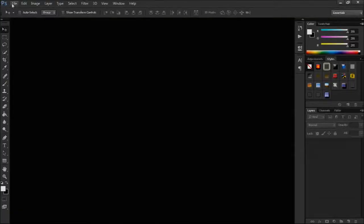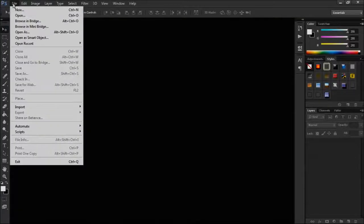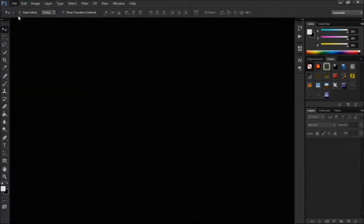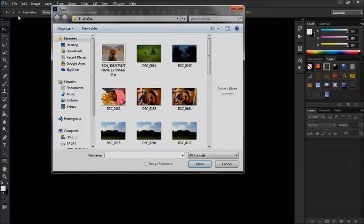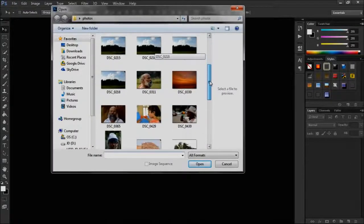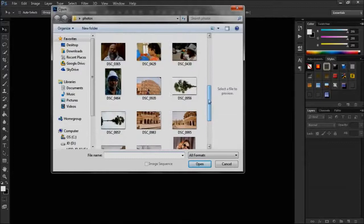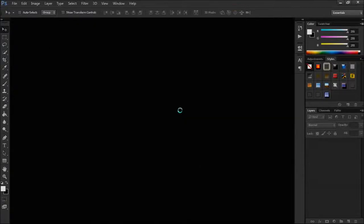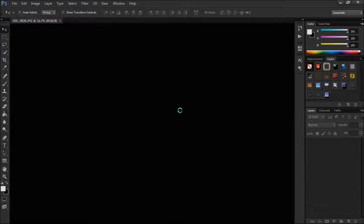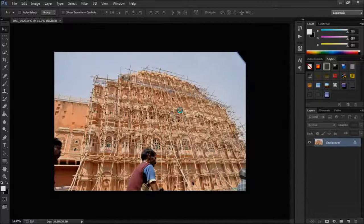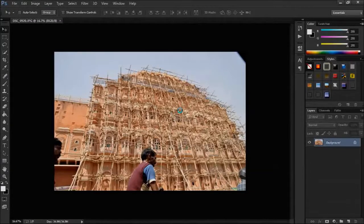Open Photoshop, select to open from file and select the photo. This is a photo of Hawa Mahal taken from Jaipur. It is covered with bamboo sticks due to renovation work.